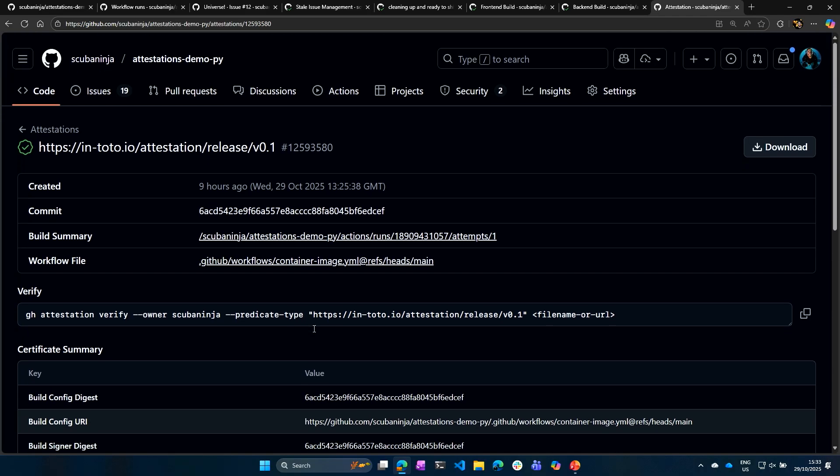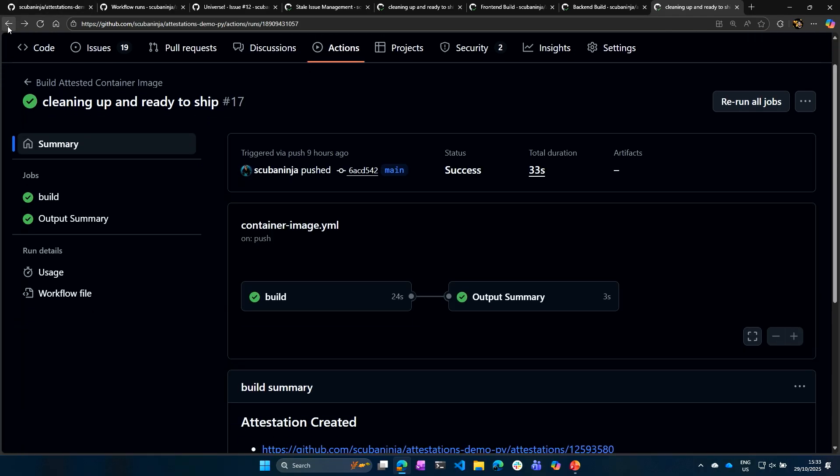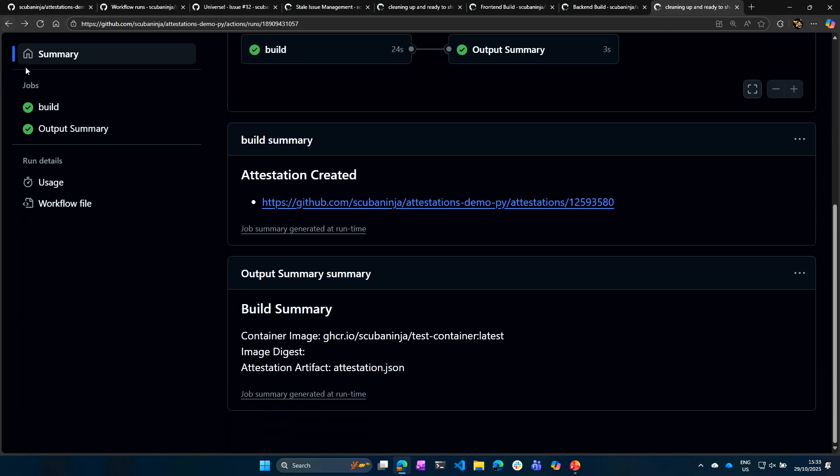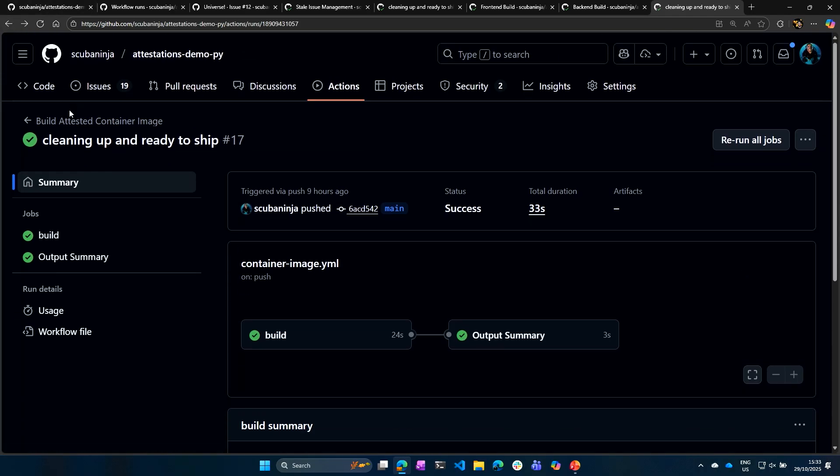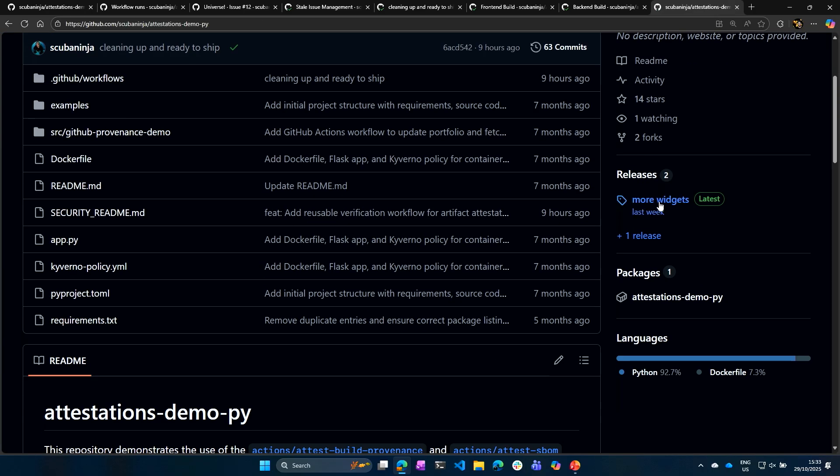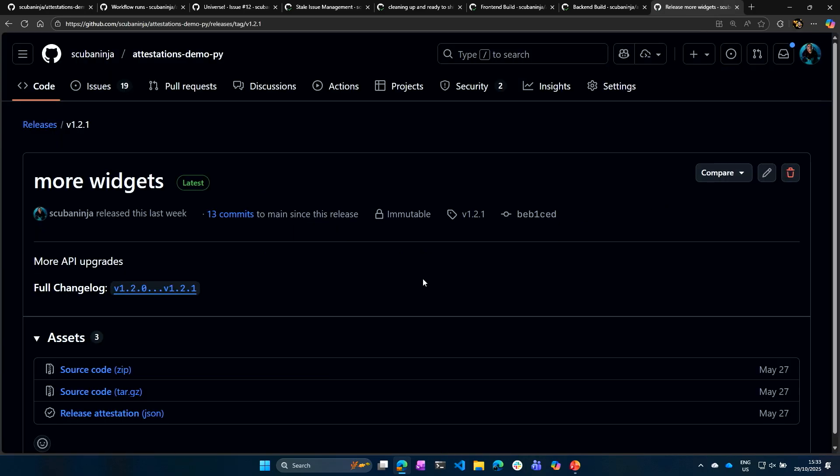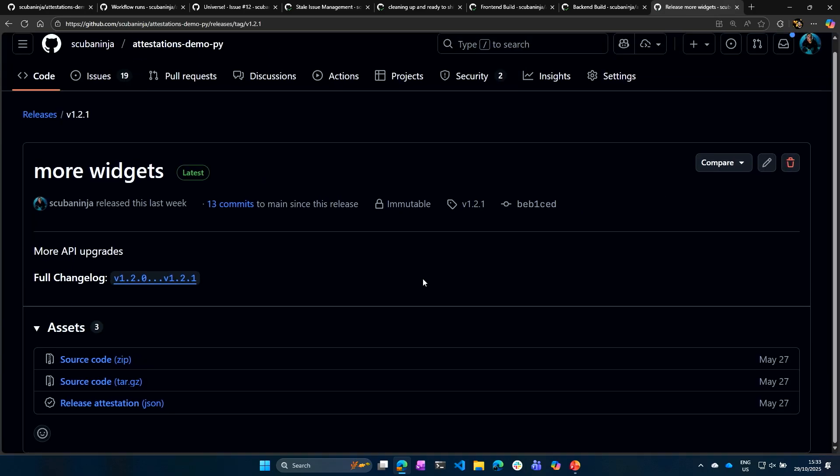So on top of that, you can also compare your attestations to your releases in your build. So I'm going to go ahead into our repository. I created a release the other day, and I can see that this is my latest release. I can go ahead and look at the source code.